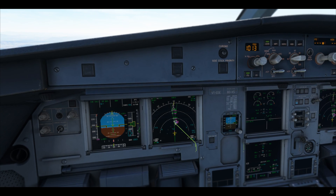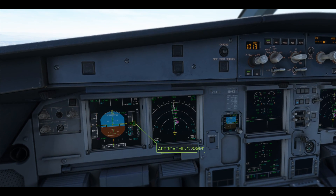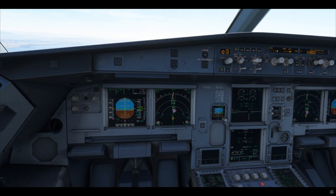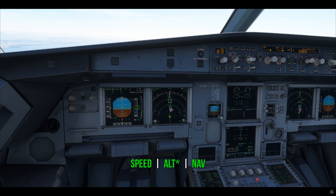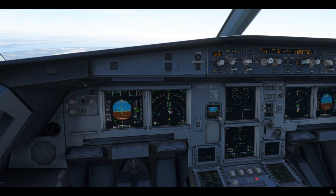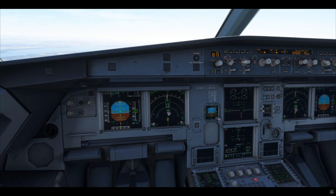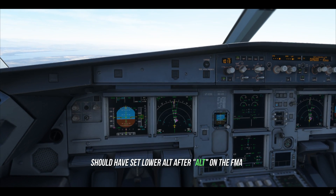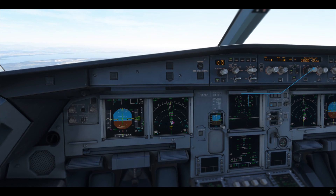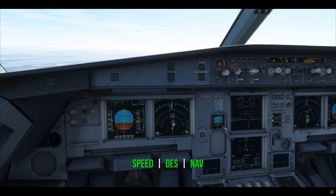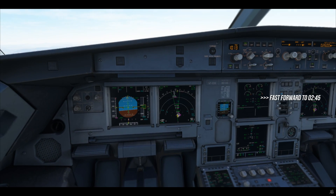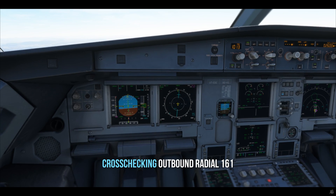We are approaching the VOR, descending to 3,800 feet. I've already taken flaps 1, reducing to S-speed. All-star at 3,800 feet. Let's set the next lower altitude, which is 2,600 — 2600 is set on the FCU. The aircraft is descending. Let's manage this and cross-check the radial outbound.